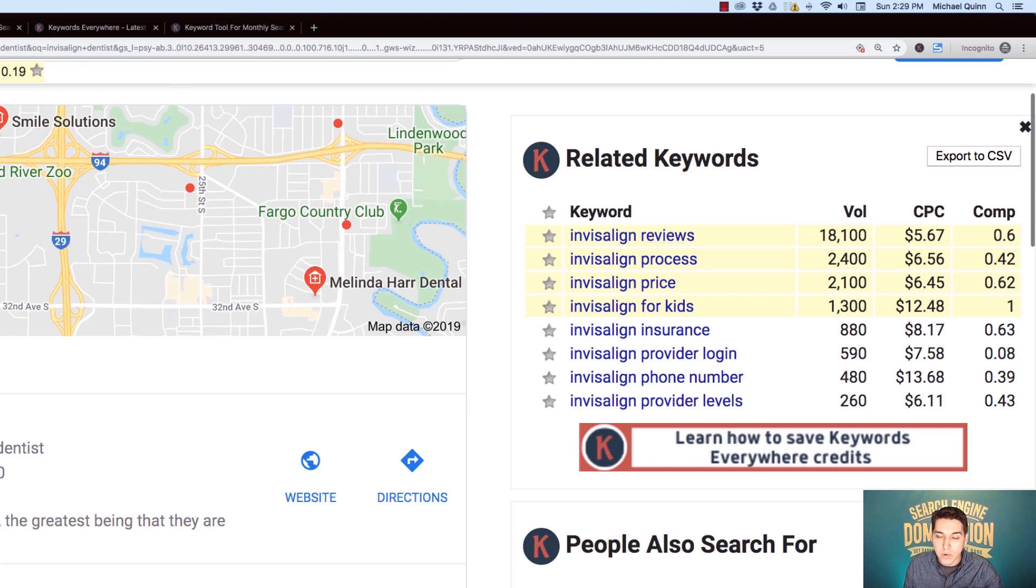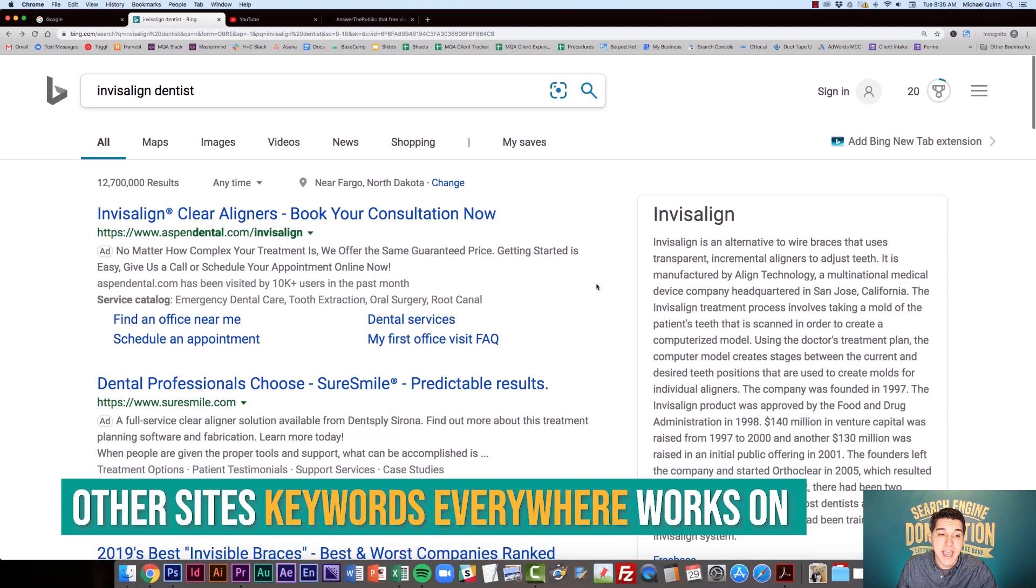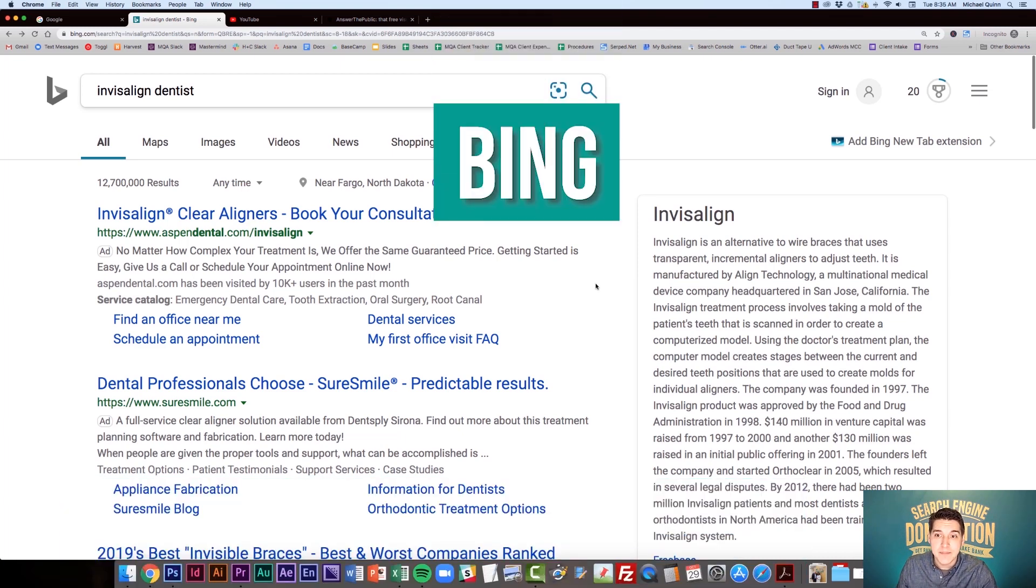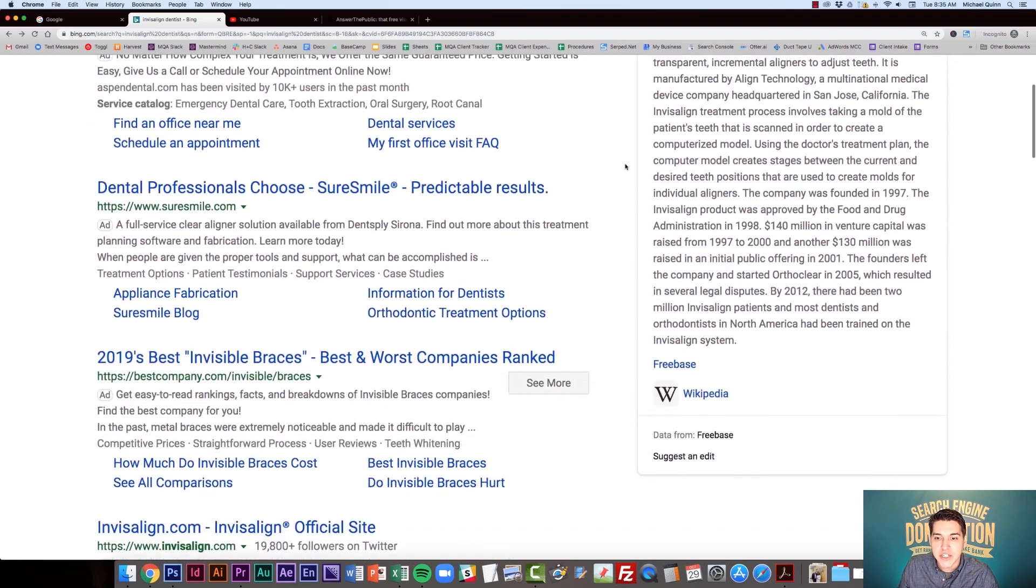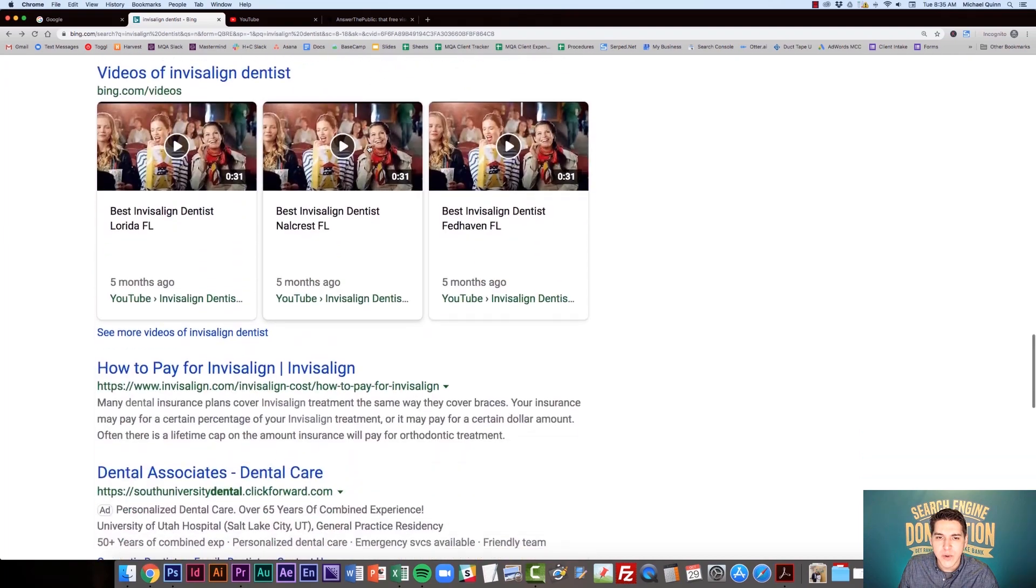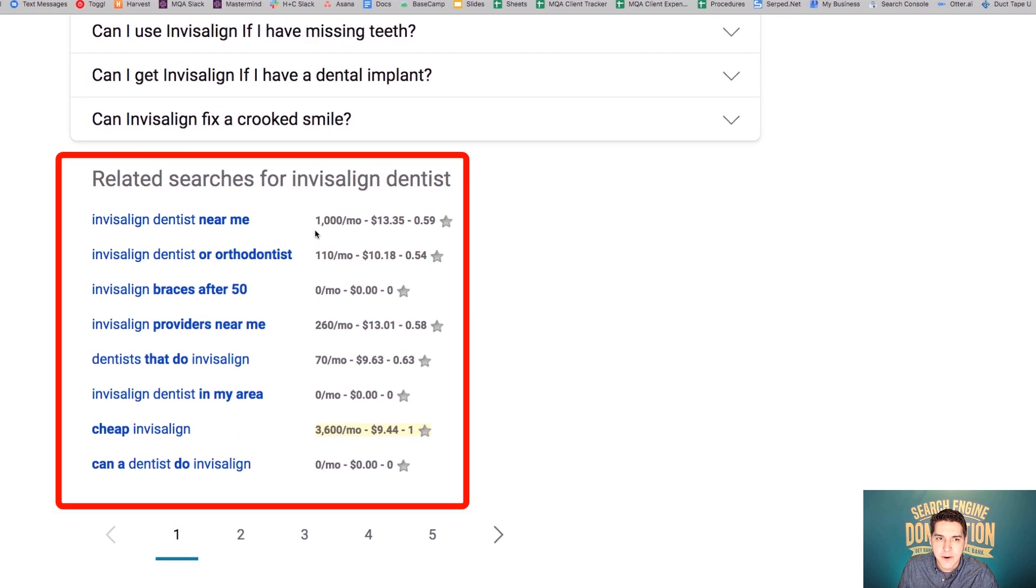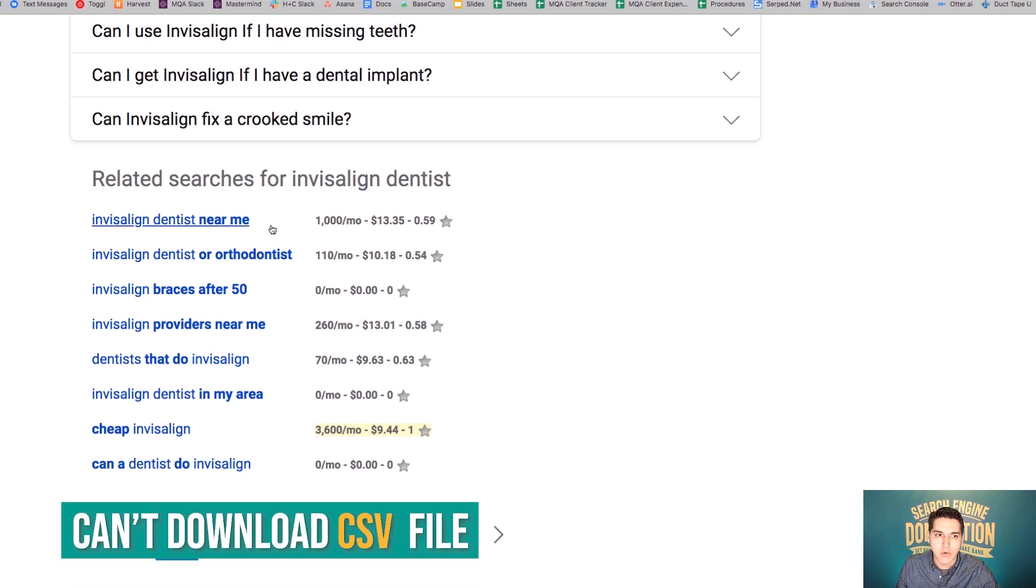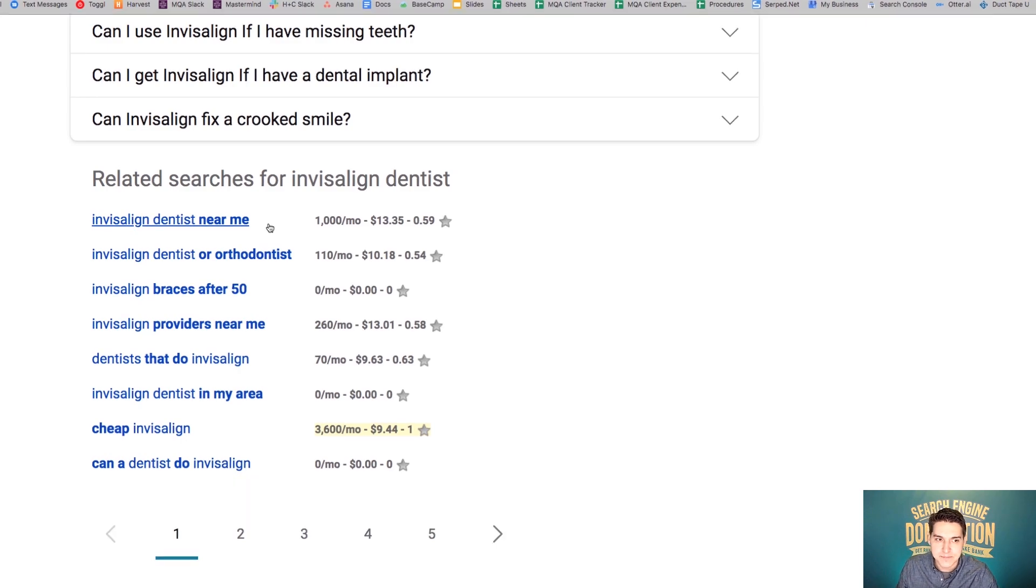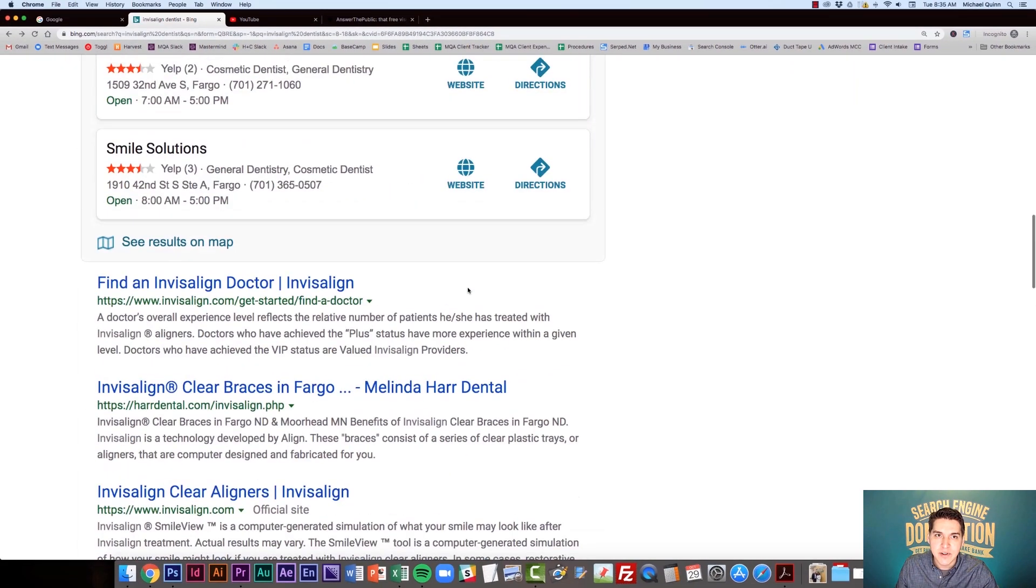So now I want to show you a couple other websites that Keywords Everywhere works on starting with Bing. So on Bing, it's going to be a little different than Google. The results are not going to show up on the side and they're not even going to show up under the search bar. You actually have to scroll all the way to the bottom of the search engine results page. And you're going to see the related searches here with the metrics. The one thing that's different about Bing is you also can't download a CSV file from what I can tell. So Bing is another website you can utilize.